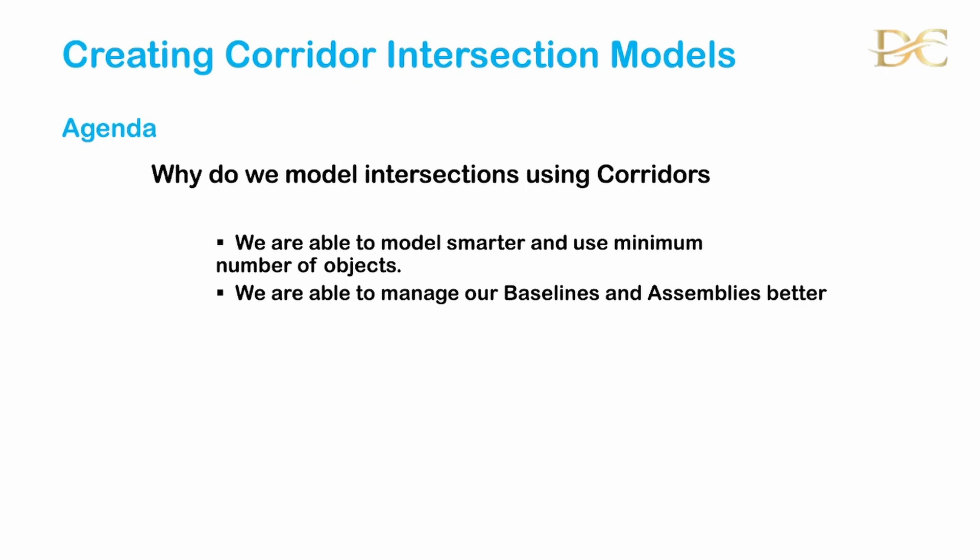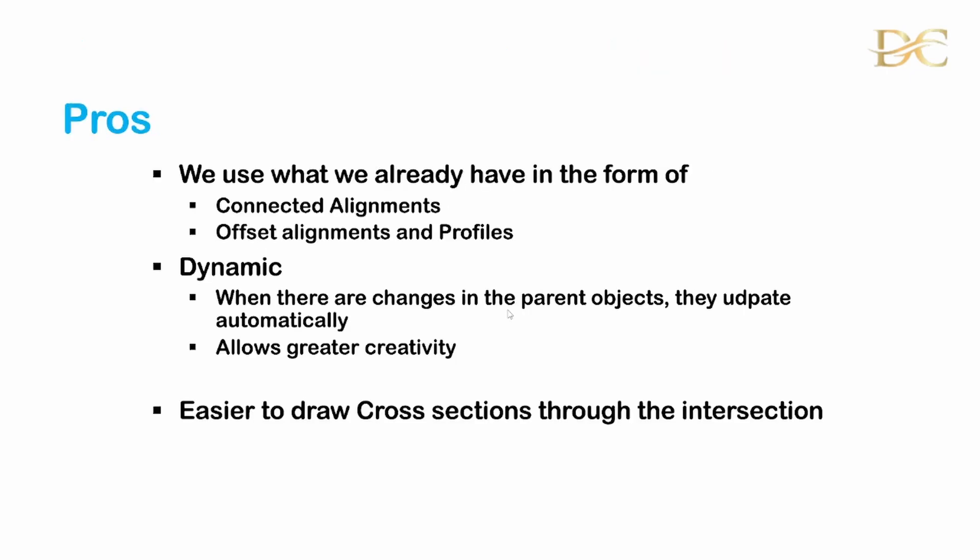Also we are able to manage our baselines and assemblies much better when we are using corridor models. The advantages being that we are using what we already have in the form of the connected alignments and the offset alignments and profiles so we're not having to create new objects in our drawings.